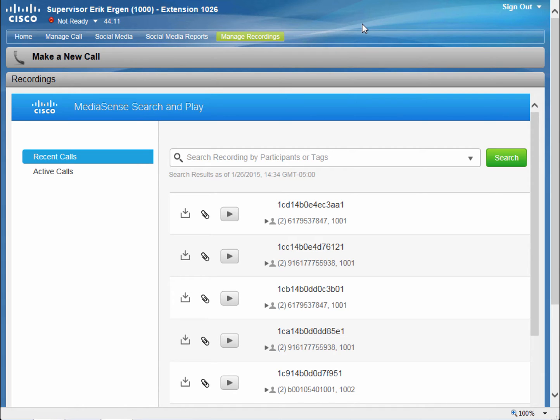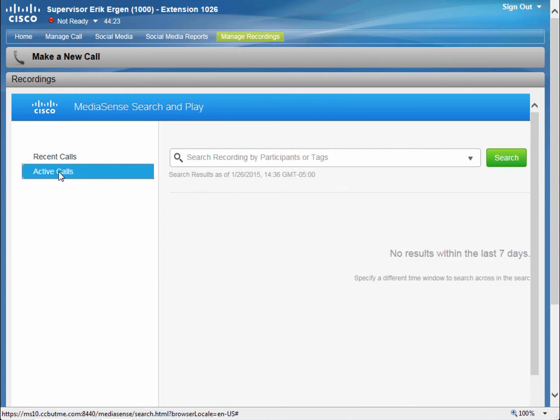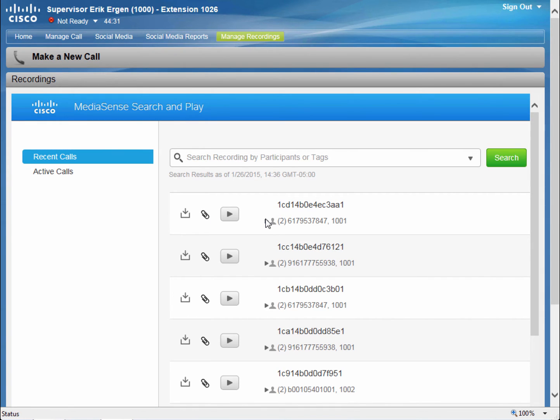Here on the Manage Recordings tab, I have access to my team's audio recordings from prior conversations as well as active calls that I can listen in, and there are none at the moment. I can find a recording that I want and play that right from my desktop here.